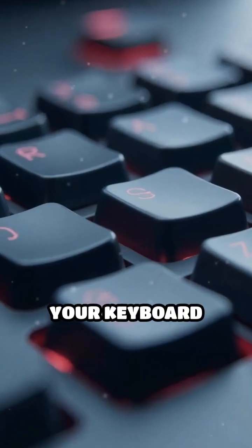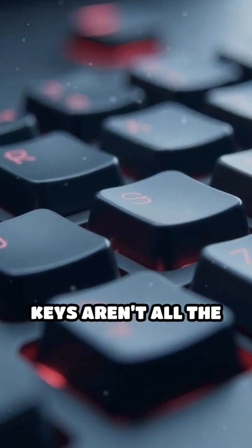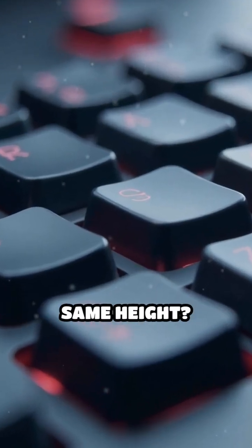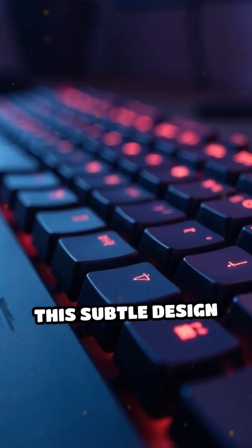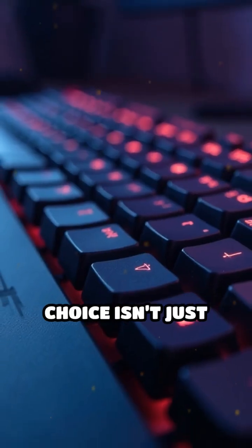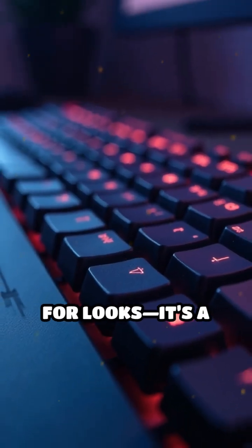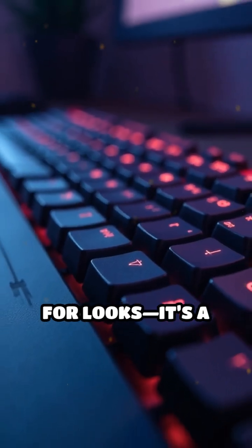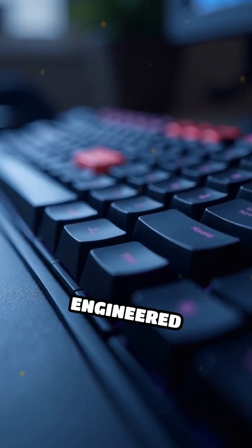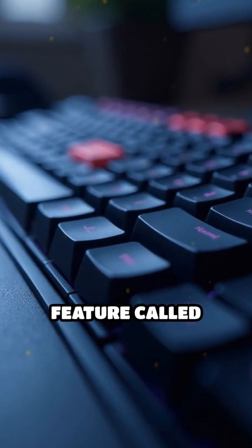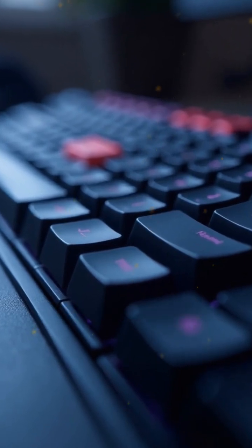Have you ever wondered why your keyboard keys aren't all the same height? This subtle design choice isn't just for looks.